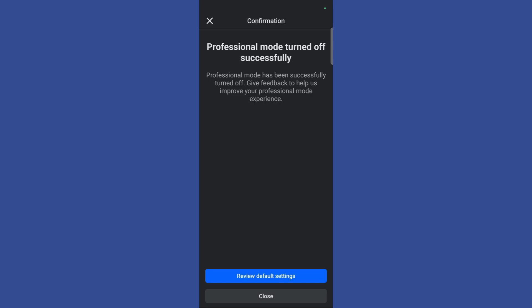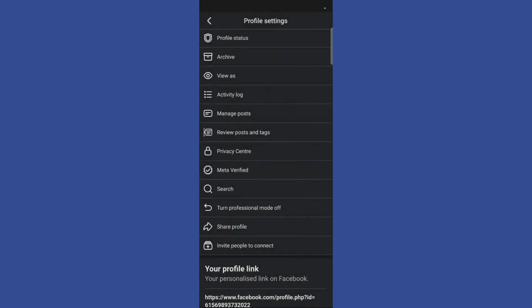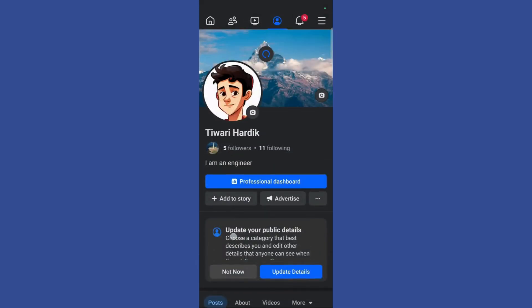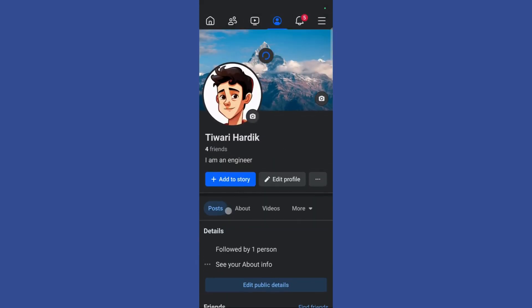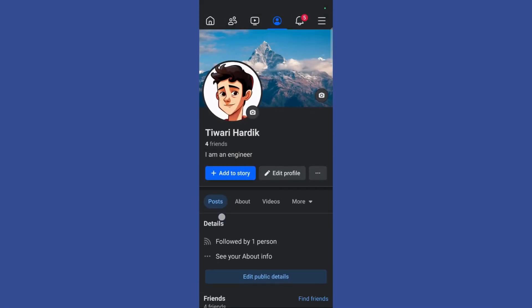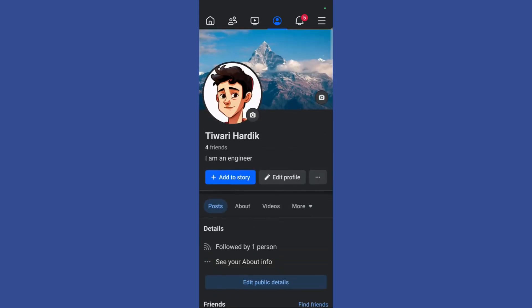Once you have done this, you may simply close this and here you can see that after you refresh your profile it will be back to normal.